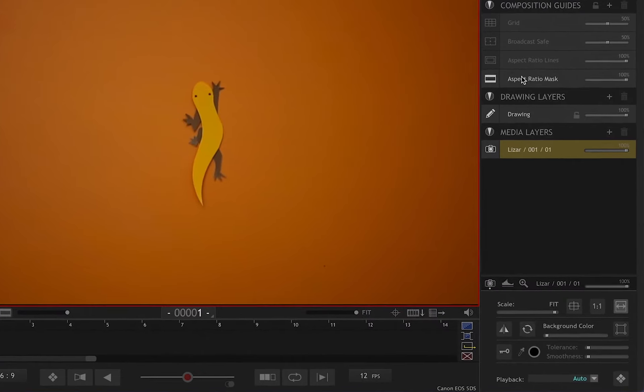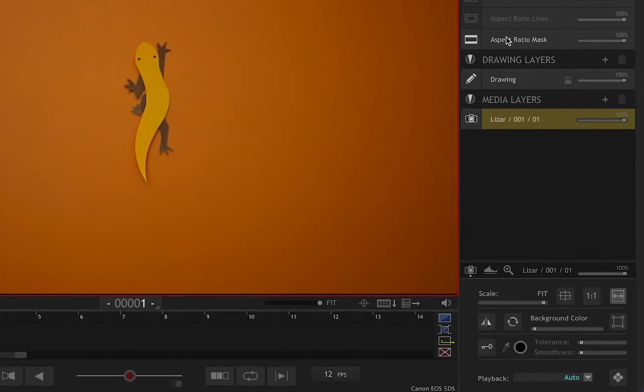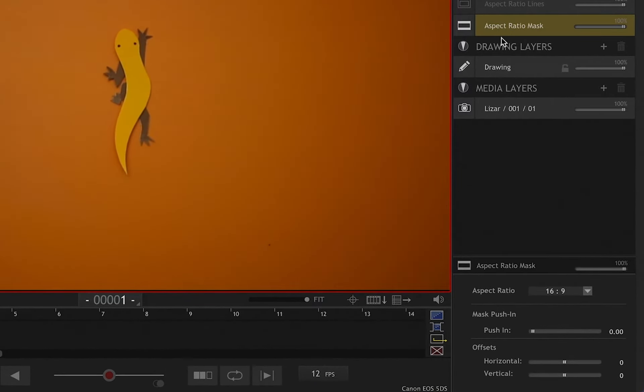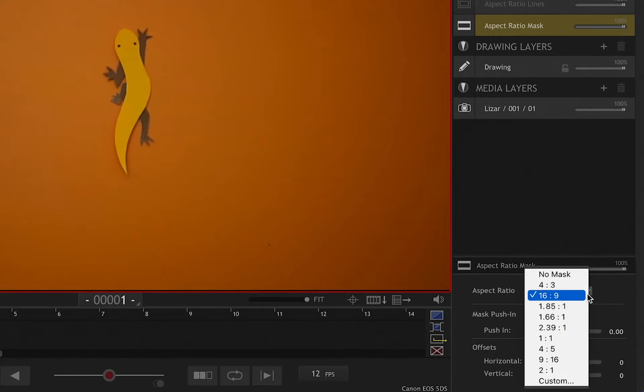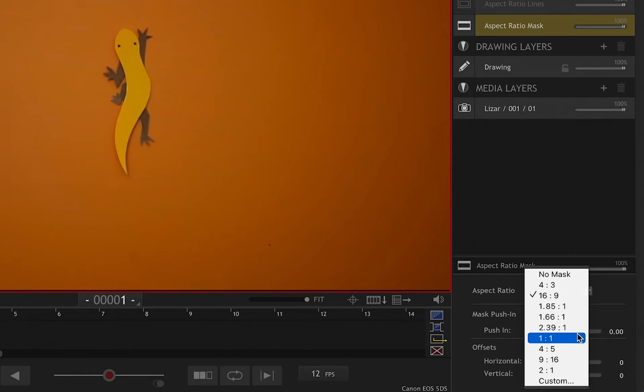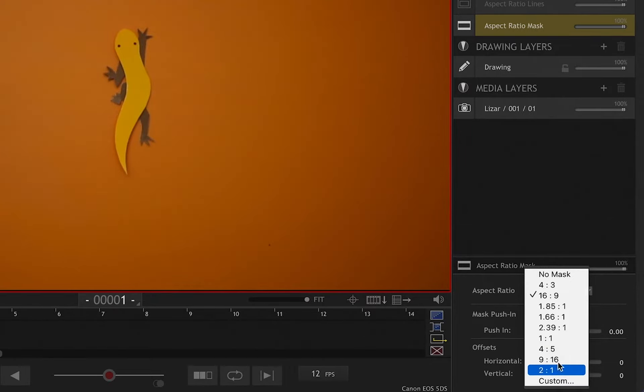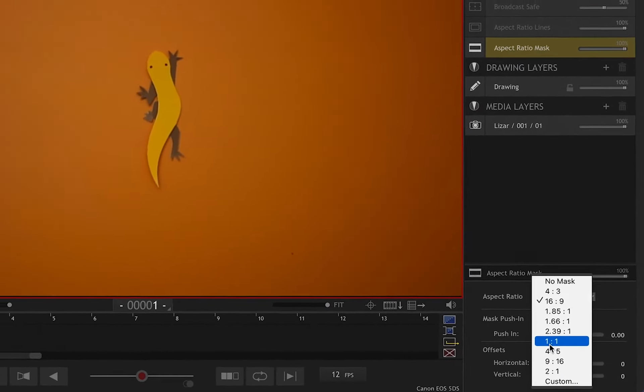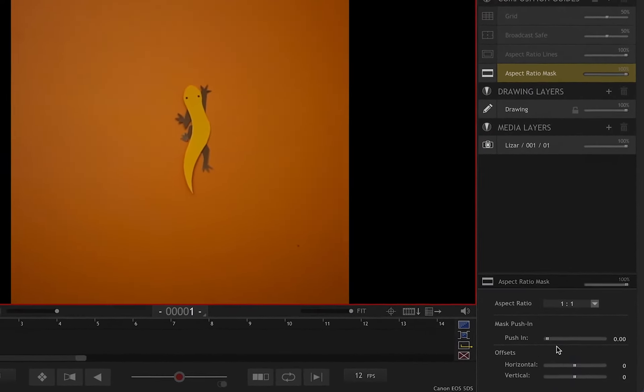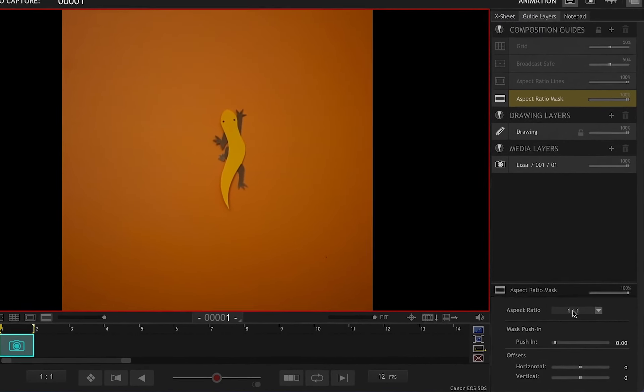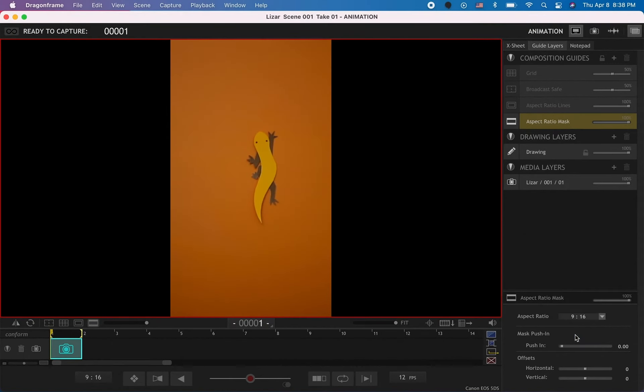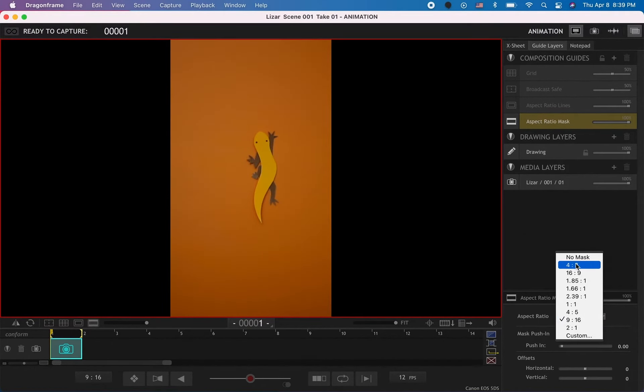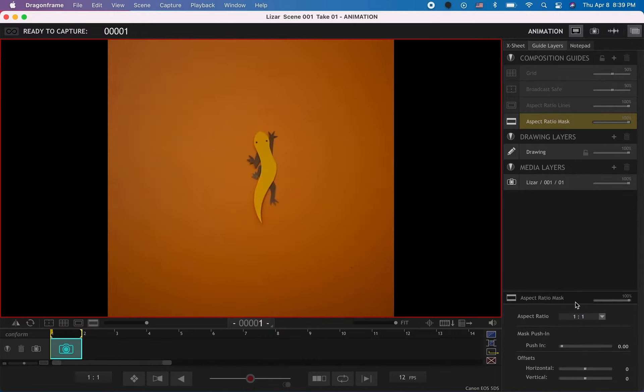You just need to select the aspect ratio mask. By default it's always on 16 by 9, and you can change that to whatever works for your project. If it's an Instagram post, it's 1 by 1, or an Instagram story, 9 by 16. You can change it and see the difference. That's how you change the aspect ratio.